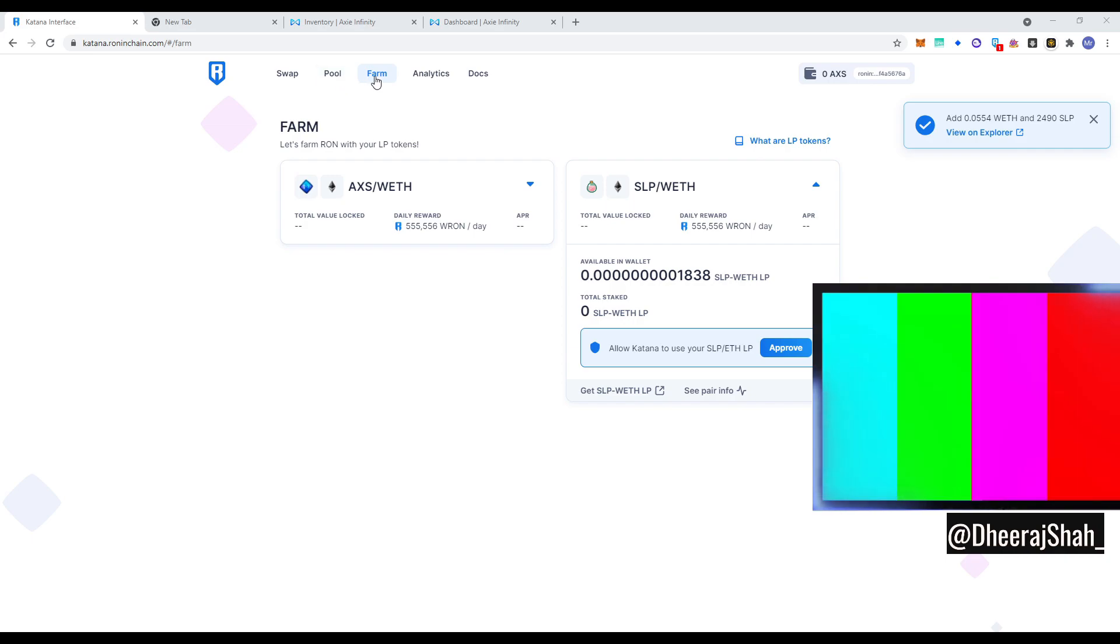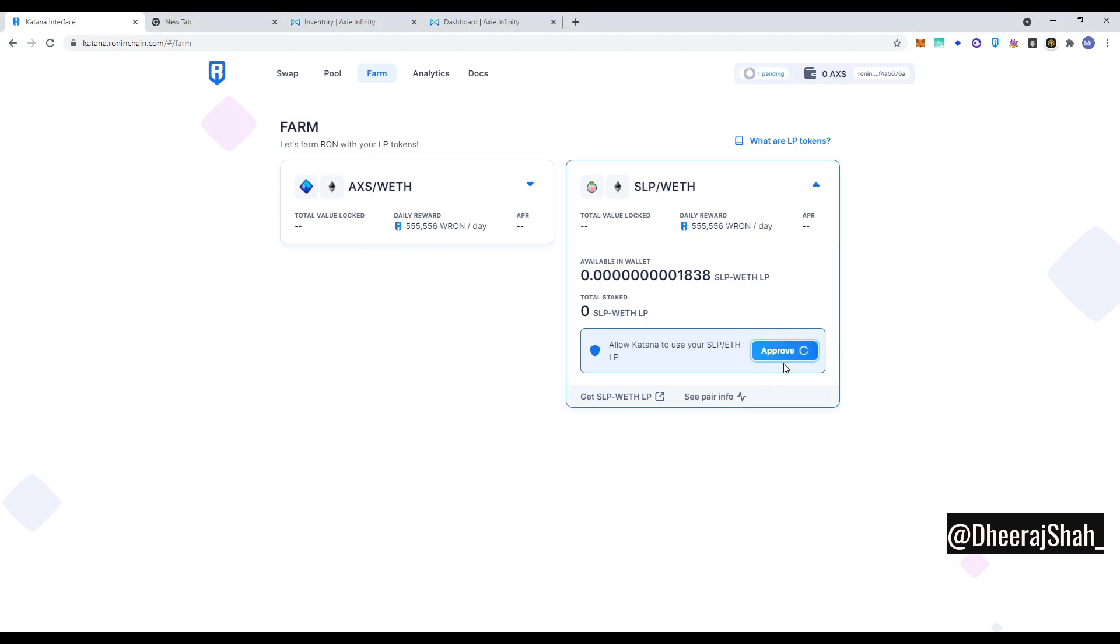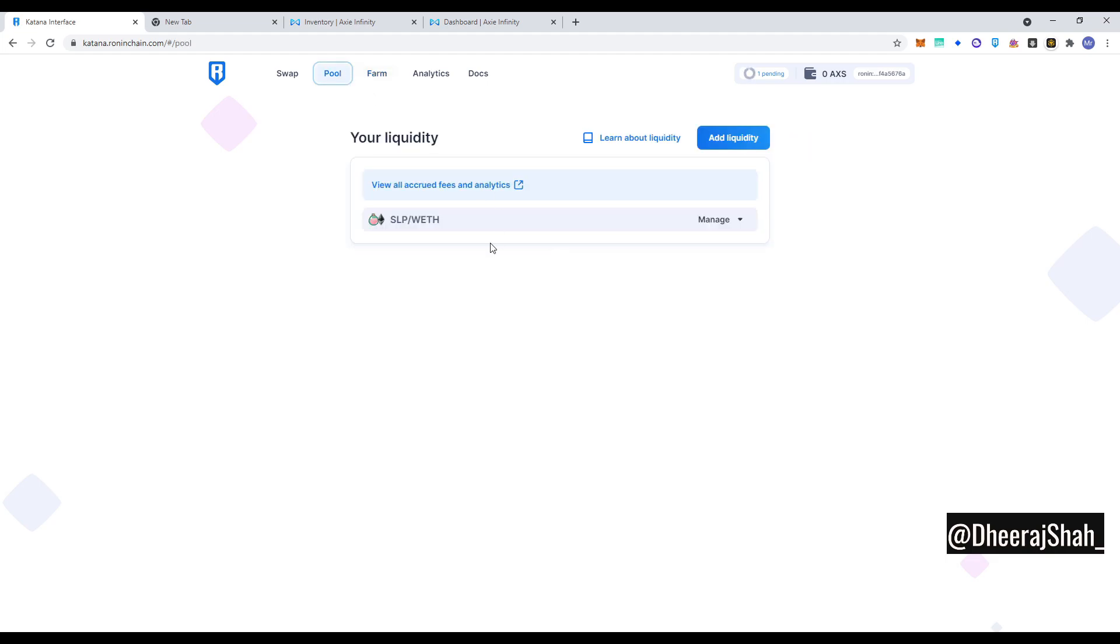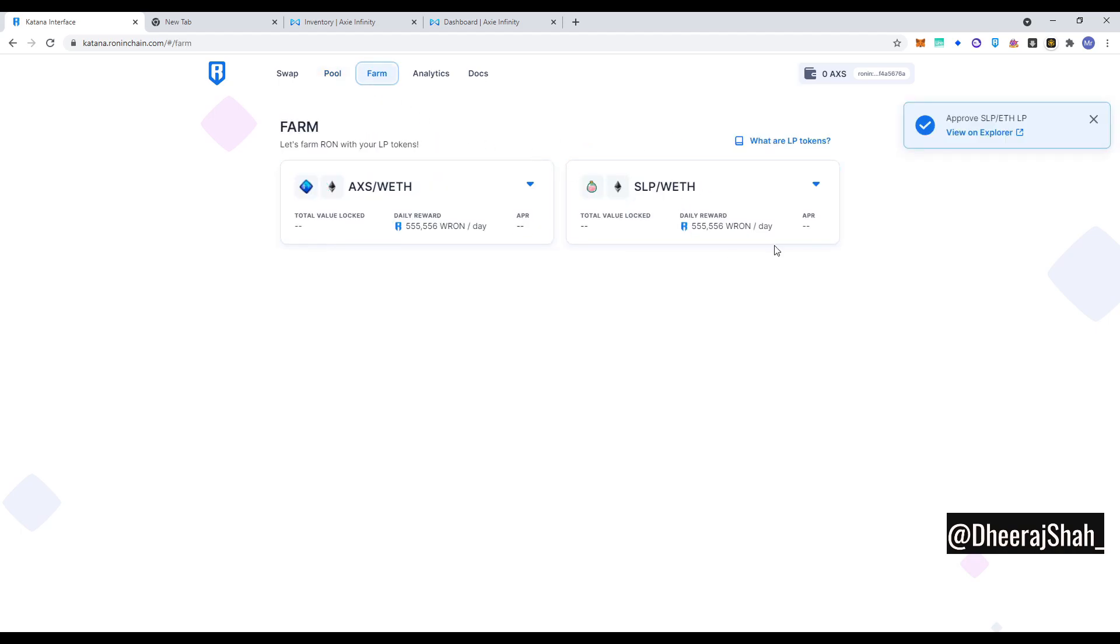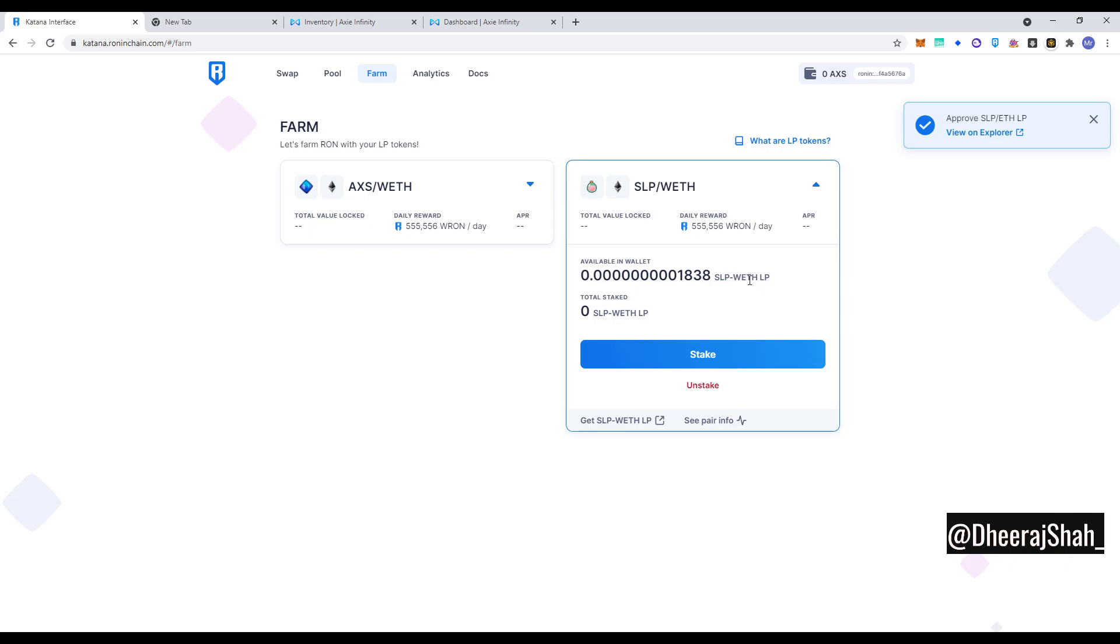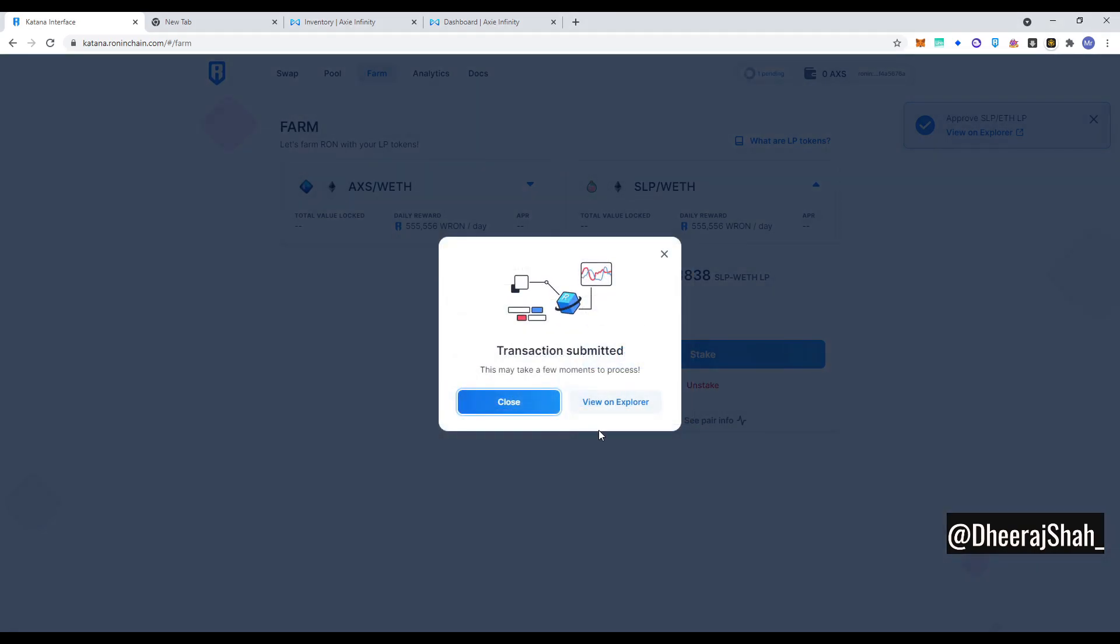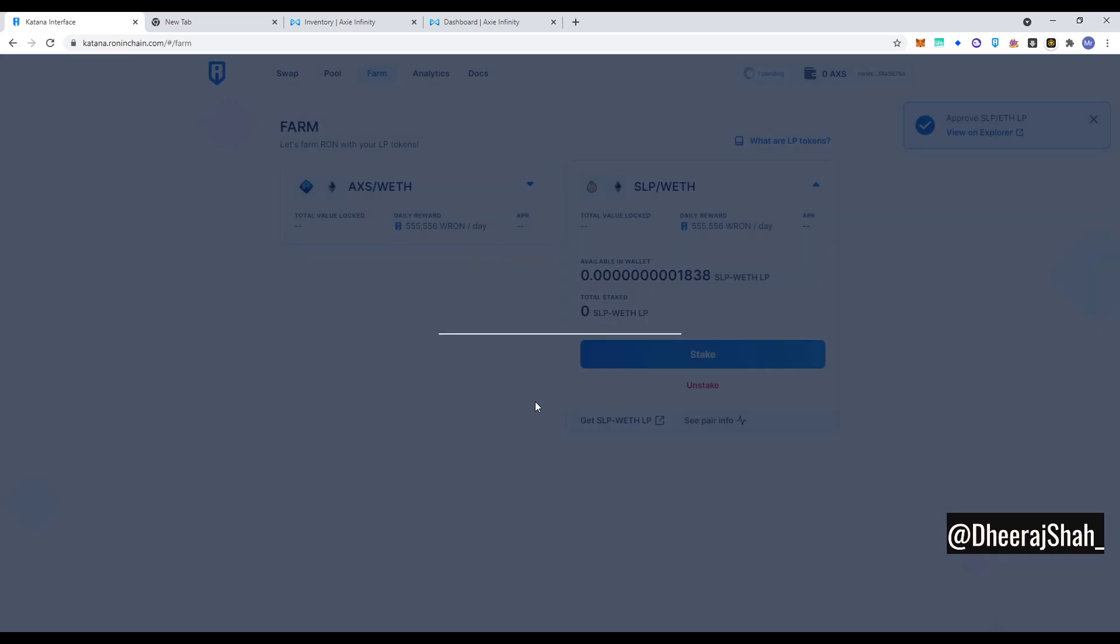You have to click on farm. You have to approve the LP. You have to click confirm. And then only it farms. So just having these LP tokens are not going to make you money. You have to click on farm to get the, what do you say. So this is my stake of SLP and WETH and you have to click stake. So you get the RON rewards. Otherwise you won't get the RON rewards. Now we have staked this amount and here we go.